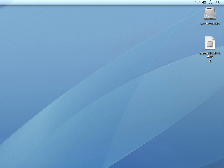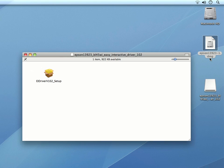Mine happens to be sitting on my desktop. I can then double click on it to open it up. Next, I can double click on the Easy Interactive driver installer.